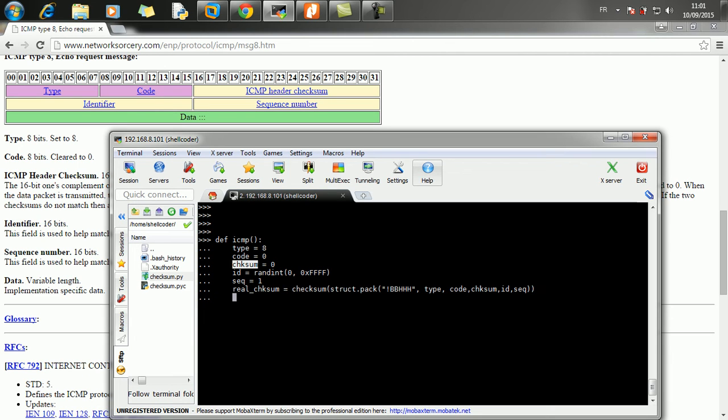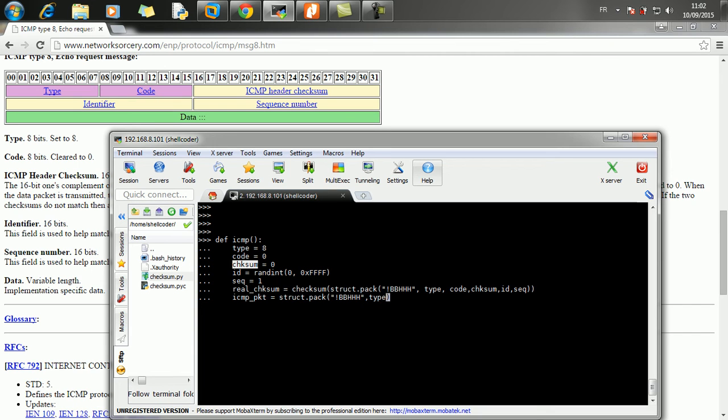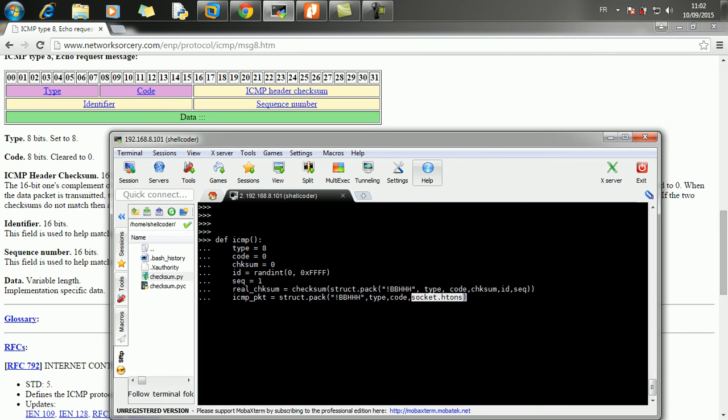Now we have to generate the ICMP packet. And here we are going to do struct.pack and network byte ordering, so B, B, H, H, H. And we have the type, the code. The checksum now should be converted, should be converted into the network byte ordering using htons, host to network byte ordering. And the real checksum.